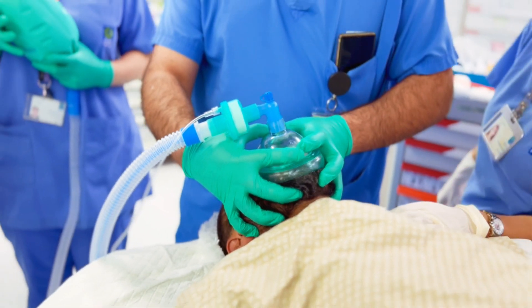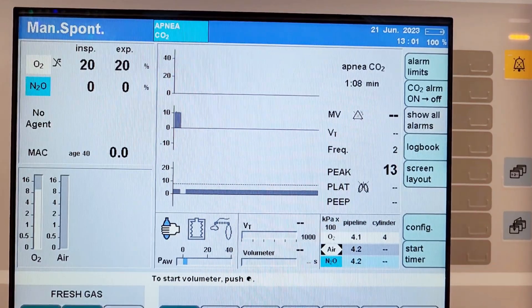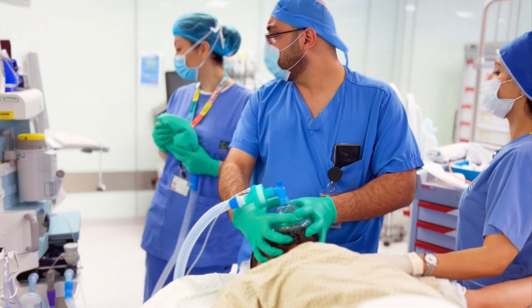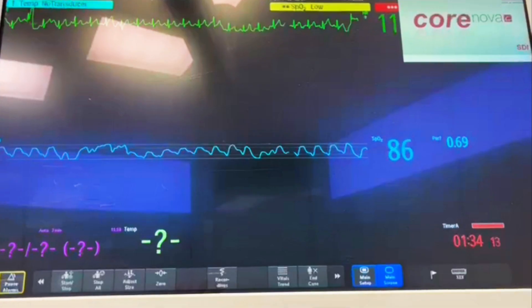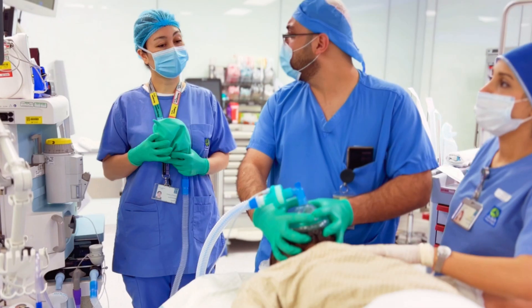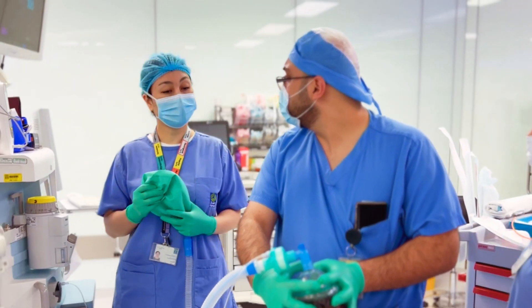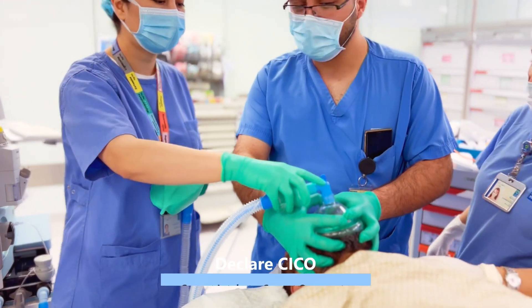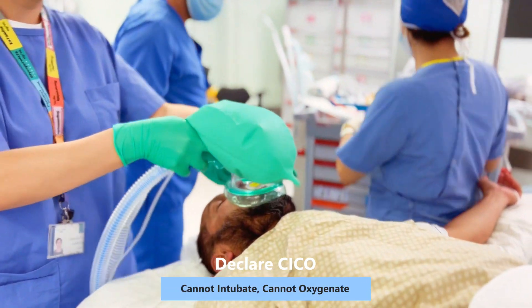A cannot intubate, cannot oxygenate, or CICO situation arises when attempts to manage the airway by tracheal intubation, face mask ventilation, and supraglottic airway device insertion have failed. The saturation is dropping. Hypoxic brain damage and death will occur if the situation is not rapidly resolved. A CICO situation and progression to front-of-neck access should be declared.